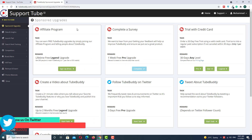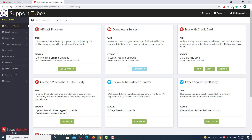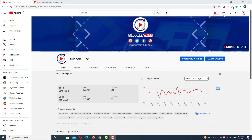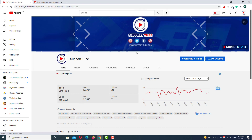This is the first option to use a TubeBuddy pro account for free. Now I want to show you the second option — how you can use TubeBuddy extension for unlimited time for free. Let's go to my channel, click the upload video icon, and go to the upload video section.